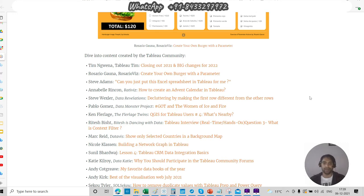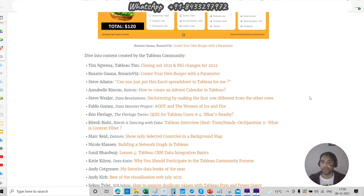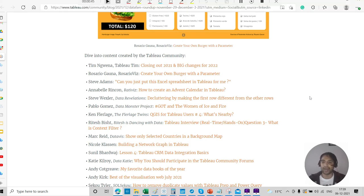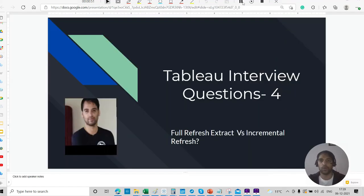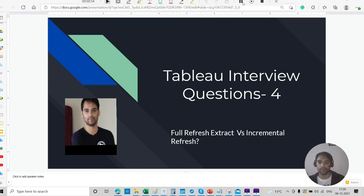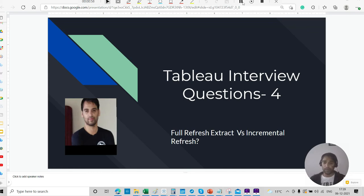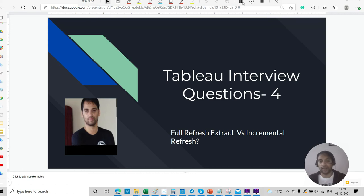And last but not the least, we are going in the right direction with respect to this very particular series. So I'm quite happy with that. So let's move further to this question number four. Question number four is, what is the difference between full refresh extract versus incremental refresh? This is quite generic. It's not limited to Tableau. So I'll give you some good generic examples as I do always.